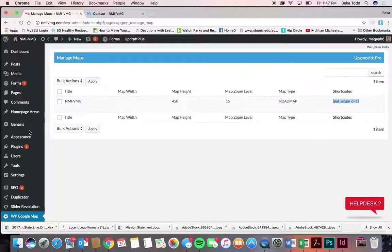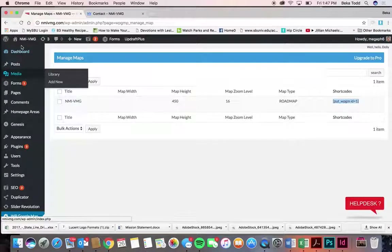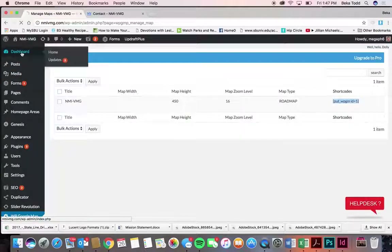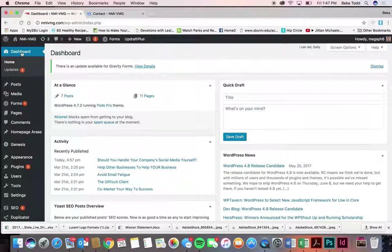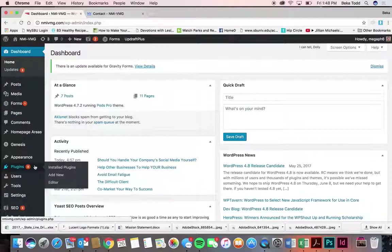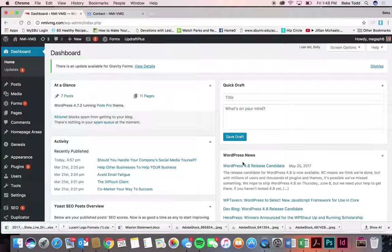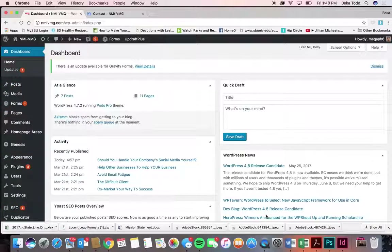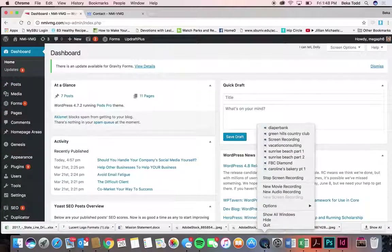Those are the main things and that's how you would update information on the site. If you need help with things further, you can always contact us and we'll help you if something wasn't covered clearly enough or you need more help. That should get you started and hopefully get you updating all the things you're hoping to be able to update.